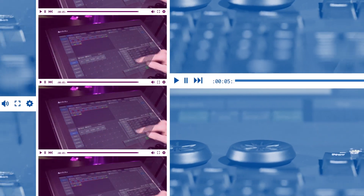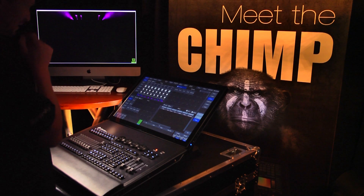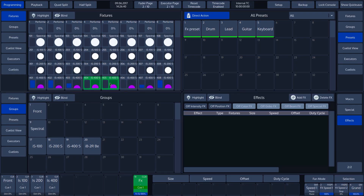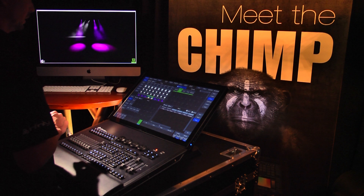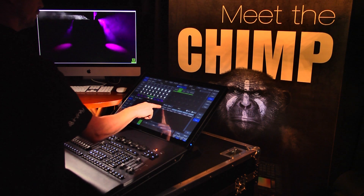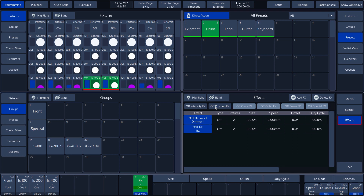The off effects command is used to exclude certain fixtures within the effect. In order to place a drummer in the spotlight, we have created a drummer preset. This gives fixtures 404 and 405 a different programming. If we select these, we see that the color and position change, but that the effect still continues. We can switch off this effect in the effect processor with off intensity and off position. We see that the two selected fixtures 404 and 405 are ignored by the effect.